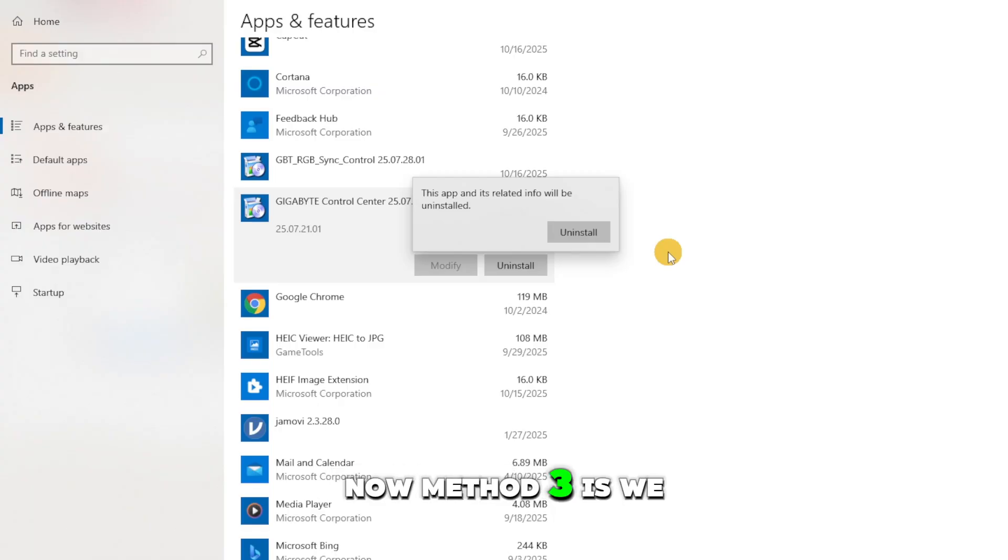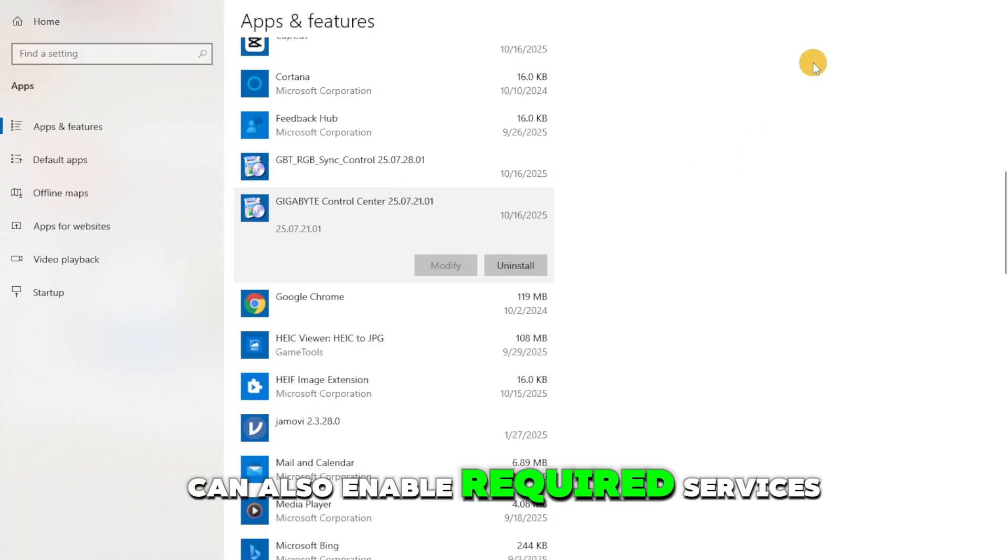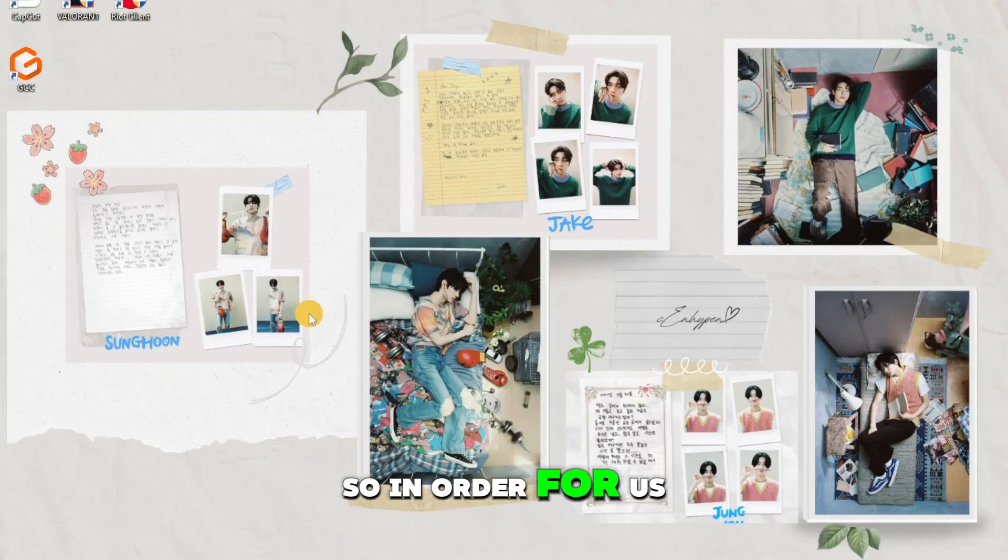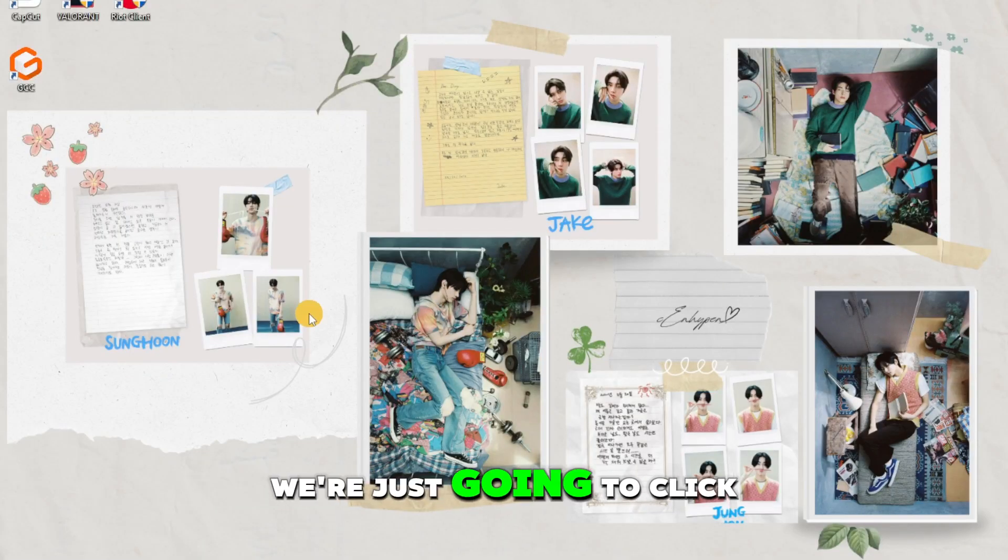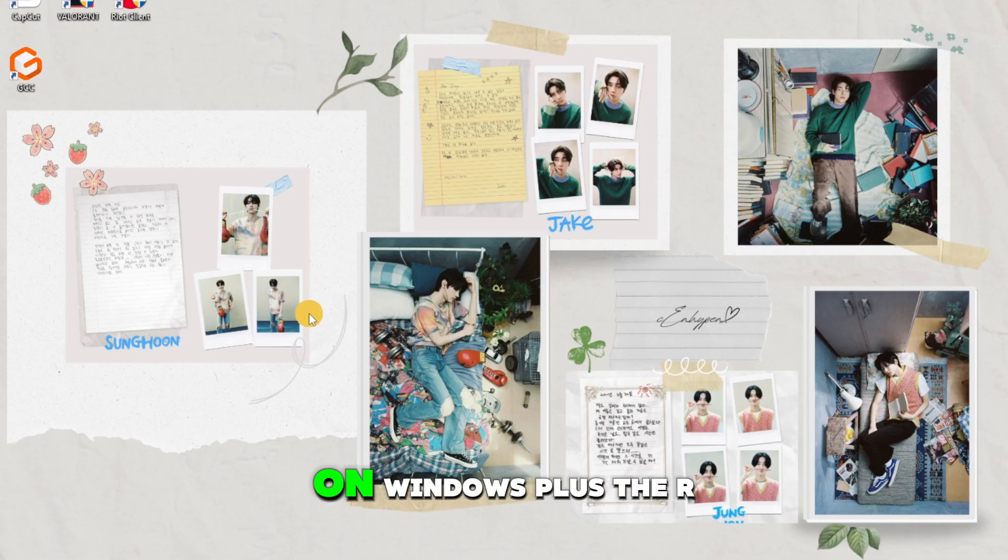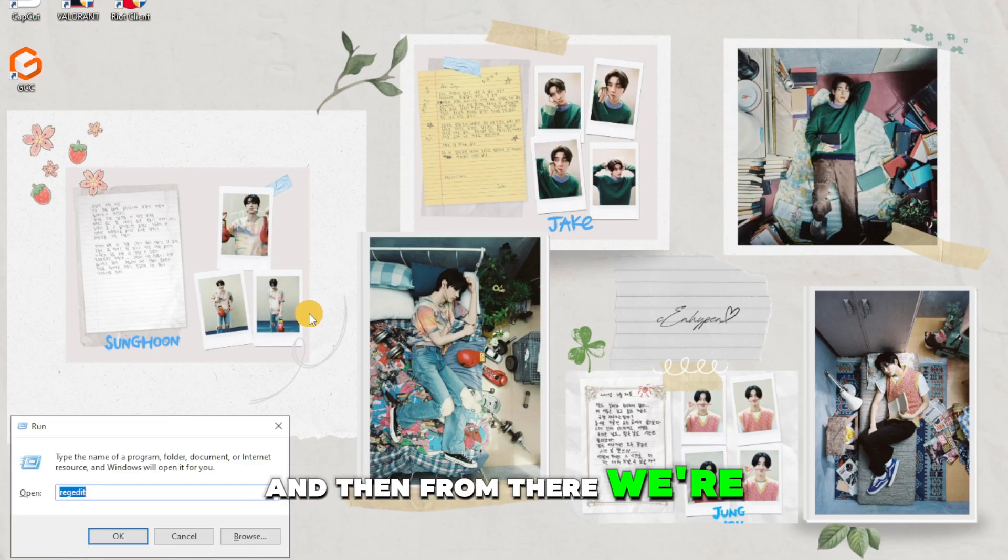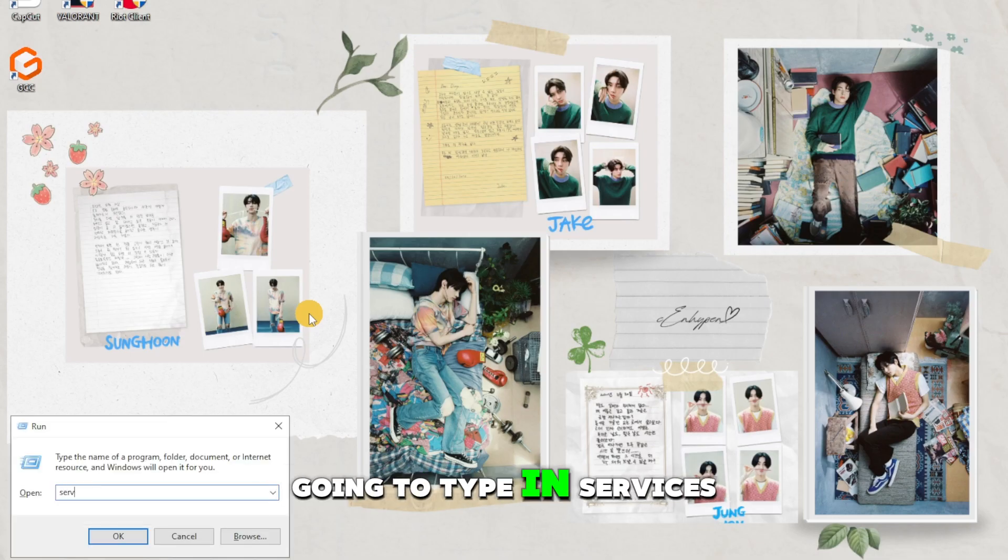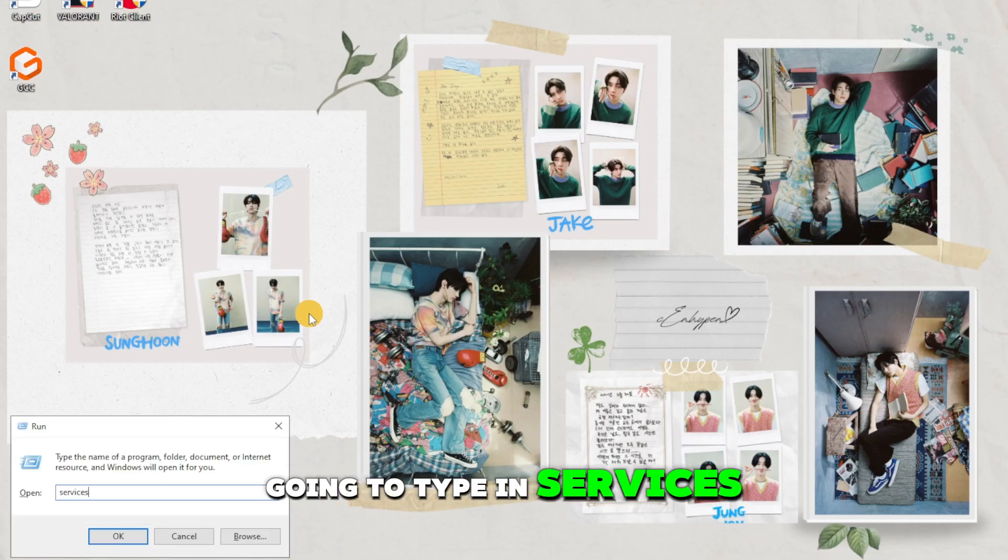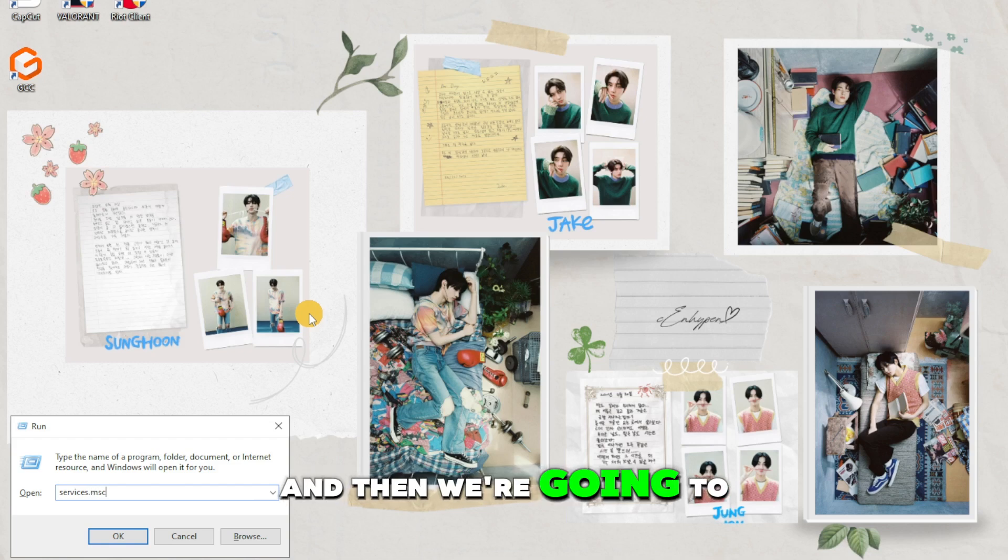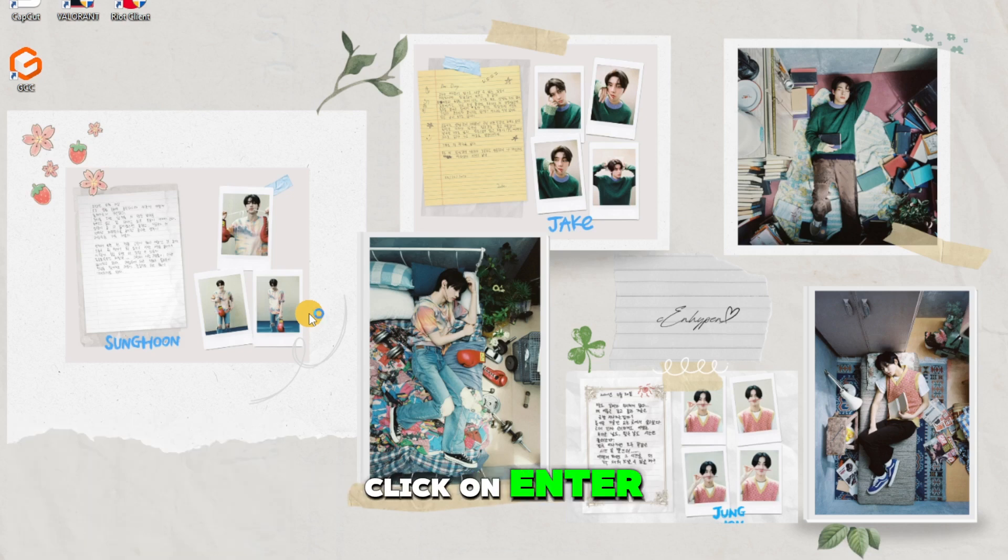Method three is we can also enable required services. Click on Windows plus the R button, then type in services.msc and click on enter.